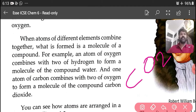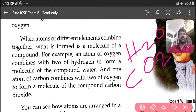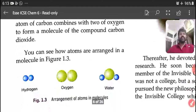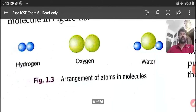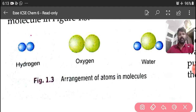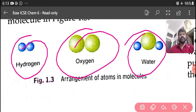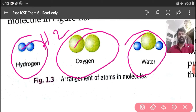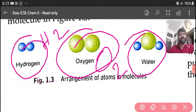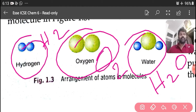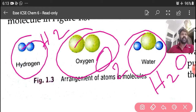The chemical formula of water is H2O. You can see how atoms are joined in a molecule in Figure 1.3. Here you see hydrogen, oxygen, and water. Hydrogen is H2, oxygen is O2, and water is H2O. Two atoms of hydrogen form H2, two atoms of oxygen form O2, and two atoms of hydrogen combined with one atom of oxygen forms water, H2O.